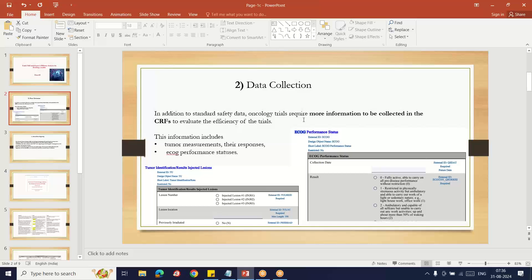Here are some of the information collected along with safety: tumor-related measurements, how the tumor reacted, what results were given by the tumor upon treatment, and ECOG performance status information. We have to collect this from the CRF.